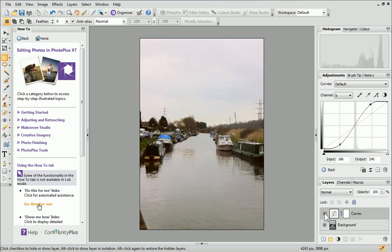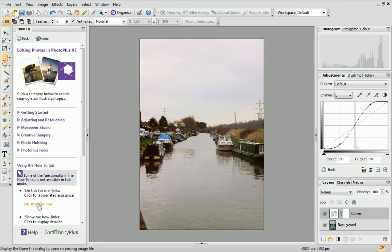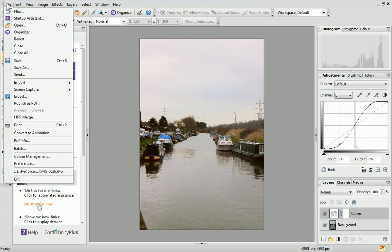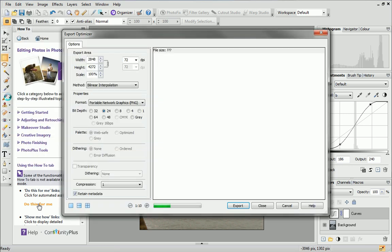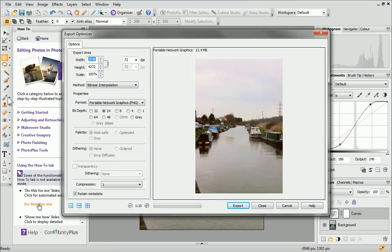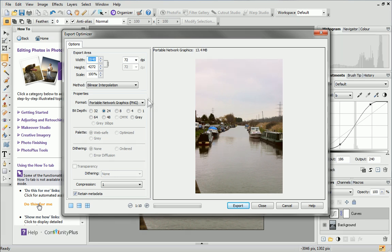Finally, we'll export our finished image. From the File menu at the top left of the workspace, click Export. The Export optimizer will be displayed. The currently selected file format and resulting file size is displayed above the preview image.